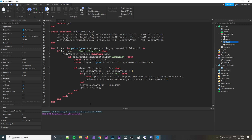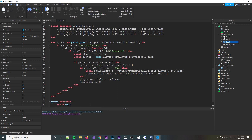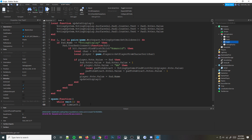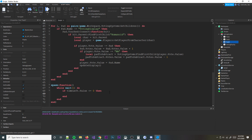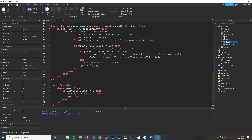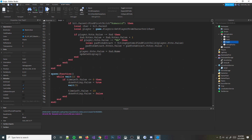Now we want to create the timer. We'll do: spawn(function() while wait(1) do — if timeLeft.Value is less than or equal to zero, then doneVoting.Value = true, wait 5 seconds for the intermission, then set timeLeft.Value = 10 and doneVoting.Value = false to start a new round. Otherwise, each second we do timeLeft.Value = timeLeft.Value - 1 to count down.